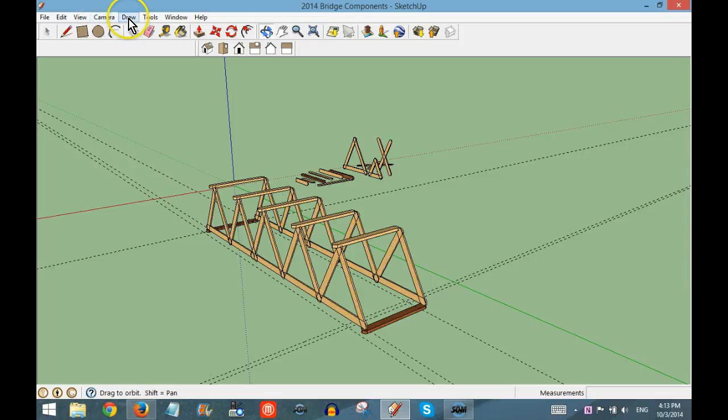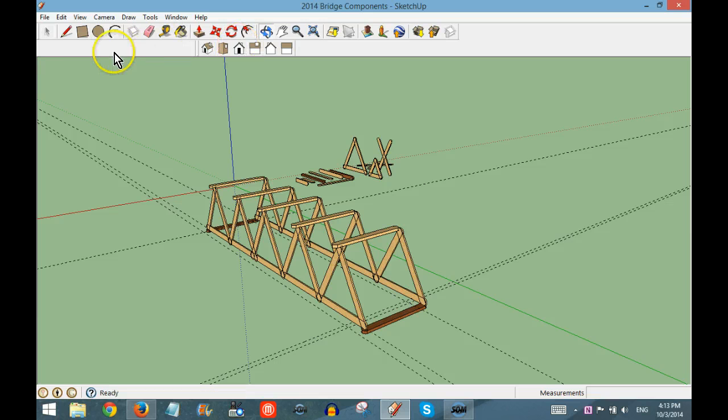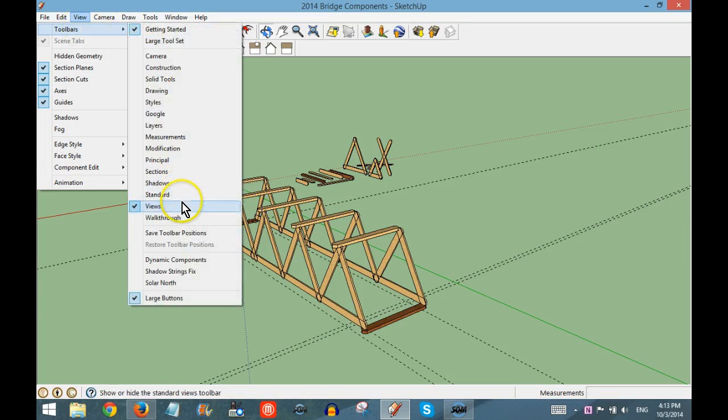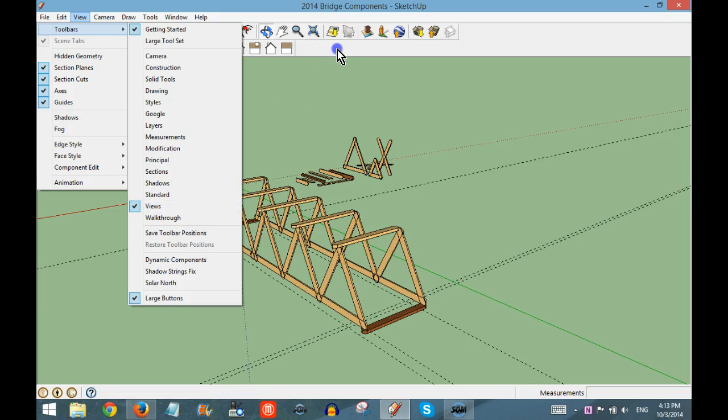When you're ready to create your engineering drawings, first make sure you have the Views Toolbar showing. If you don't, go up to View Toolbars and check the Views Toolbar.